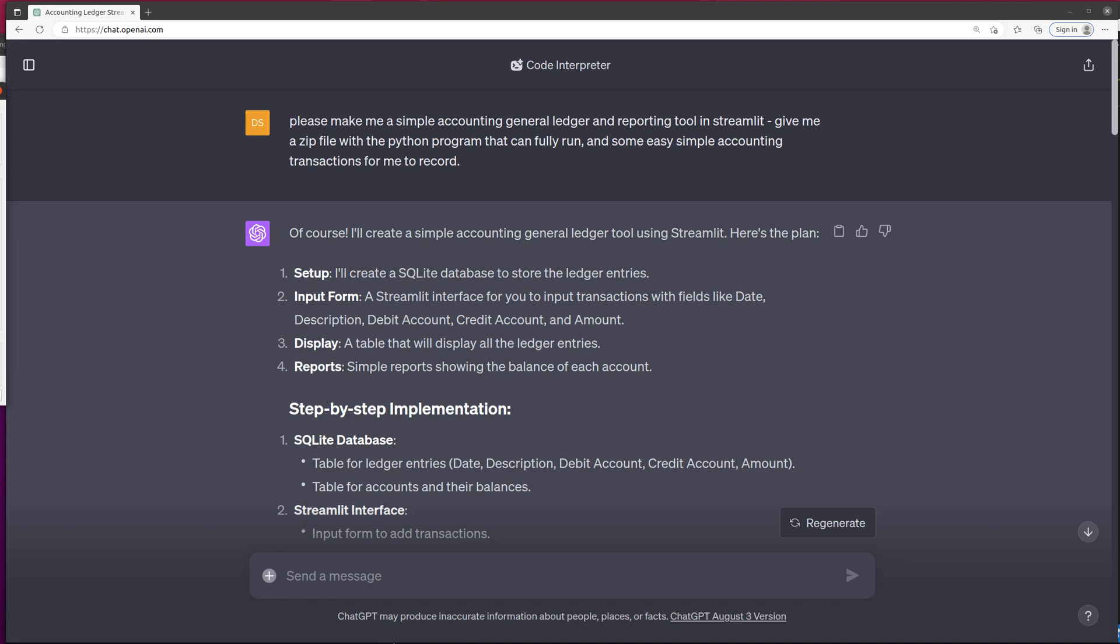But the really cool thing is ChatGPT was able to write multiple files and put them in a zip file for me to download.